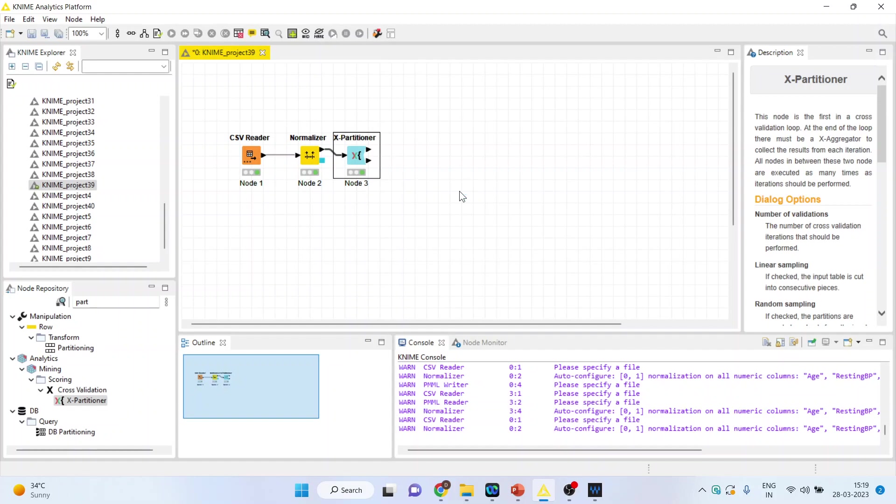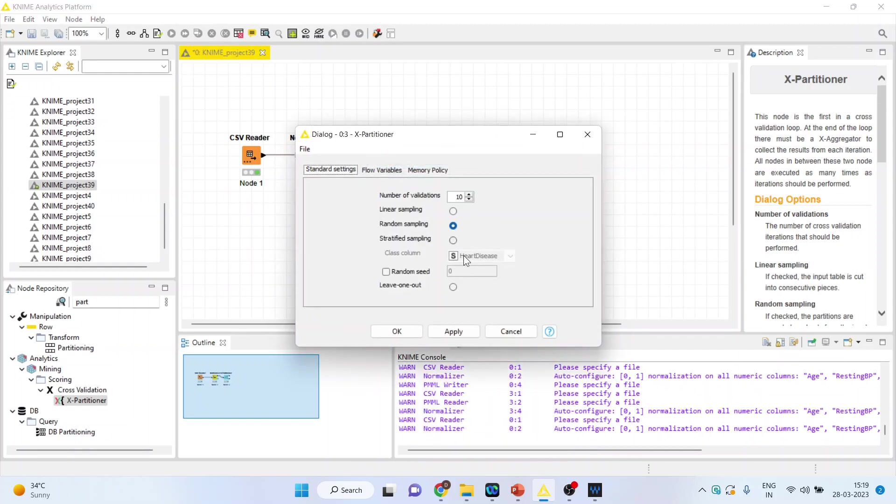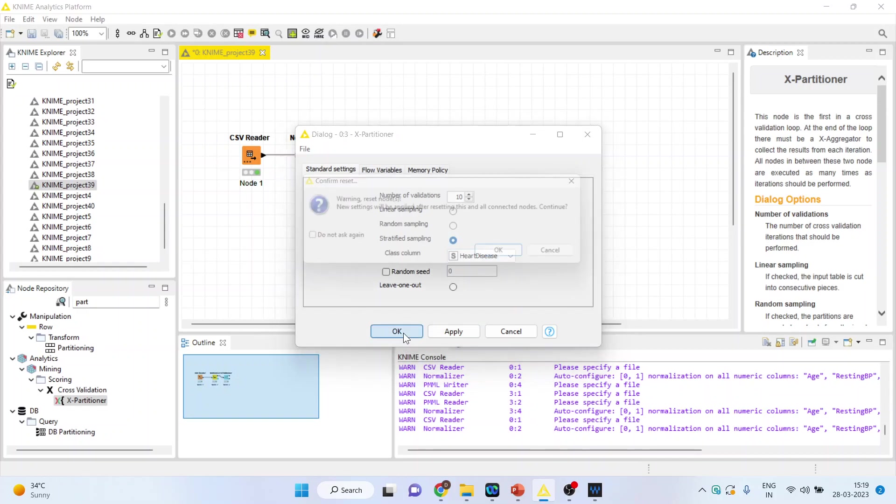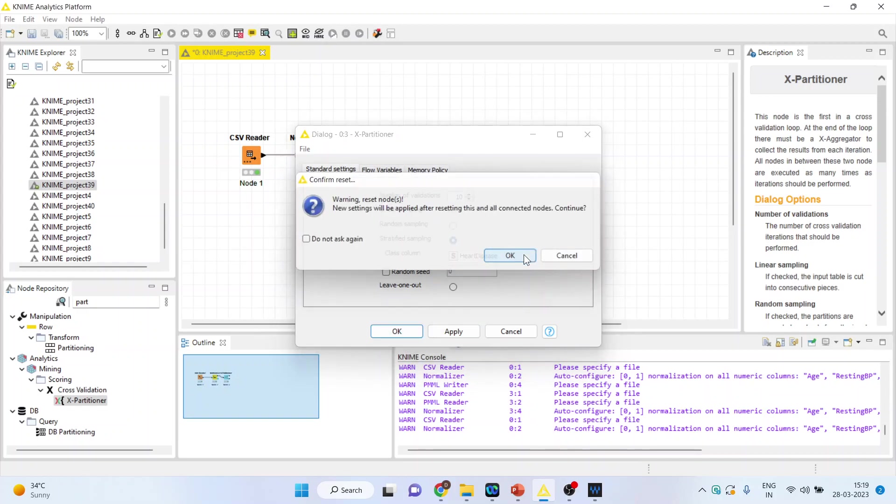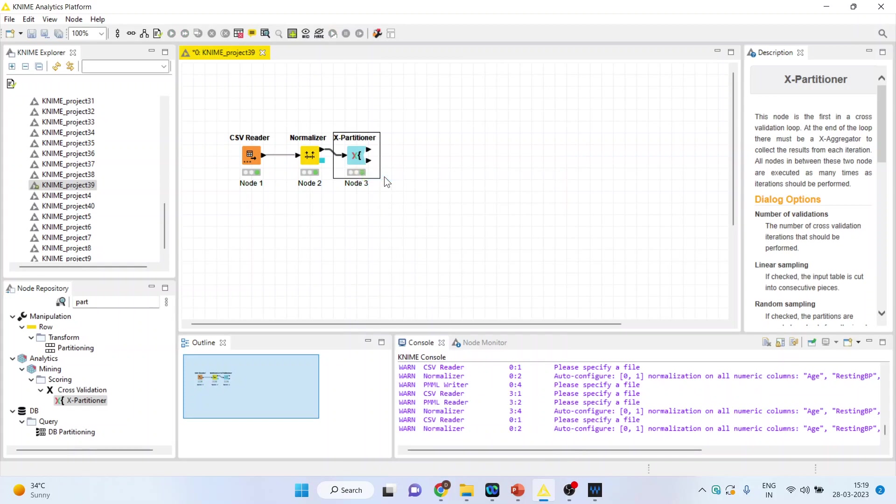Right click on it and activate the stratified sampling based on heart disease, not random sampling. Stratified sampling based on heart disease. Click OK, right click on it and execute.